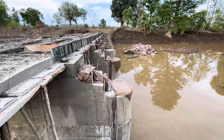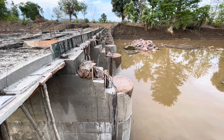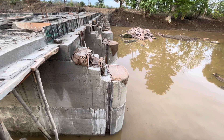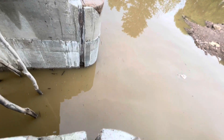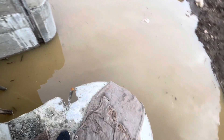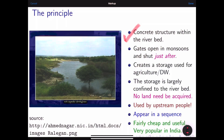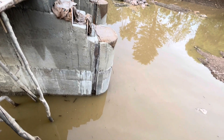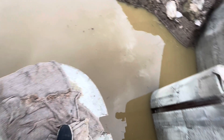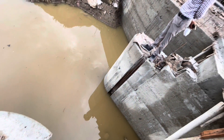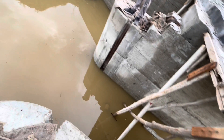The first key principle is that it is a concrete structure within the river bed — a foundation is laid and then the gates open during monsoons. There are a total of 14 vents, with gates in between that are operated accordingly.